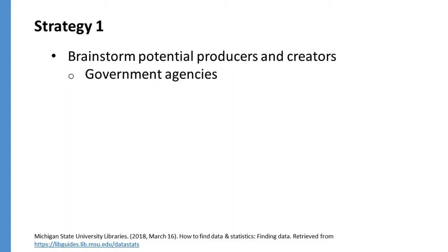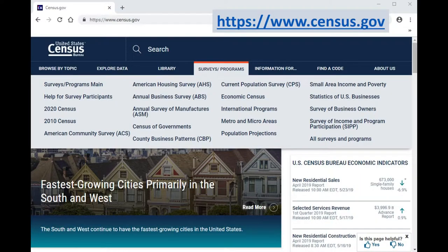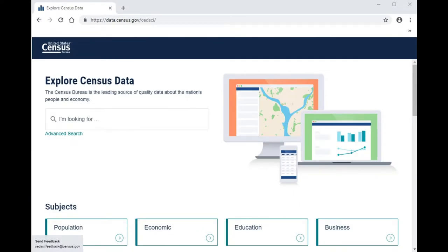Some of the main producers of data on a variety of topics are government agencies. One top data creator in the United States is the Census Bureau. The Census Bureau conducts more than 100 surveys across the United States every year to collect data about people and the economy. In video 3, I'm going to demonstrate how we can use data.census.gov, a Census Bureau tool, to find data.